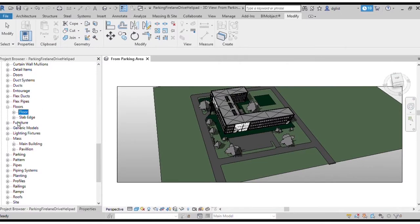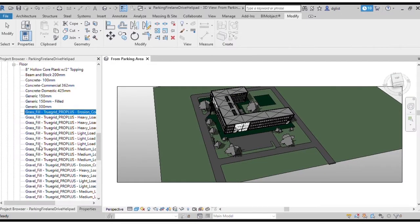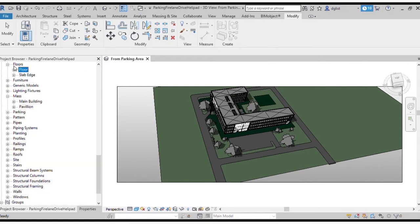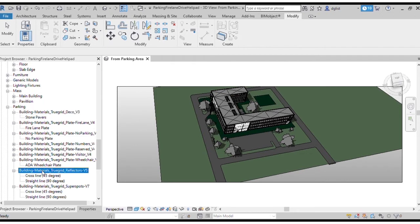So now TrueGrid's BIM models can be found in your project either in the flooring area if they're a full Revit file, or the parking area if they're a family object. Look for them in your project browser section.